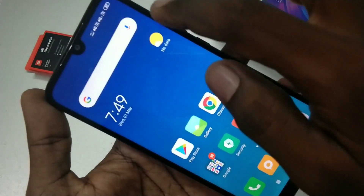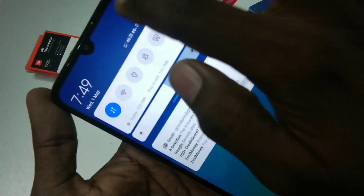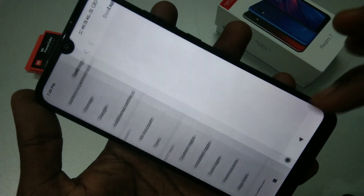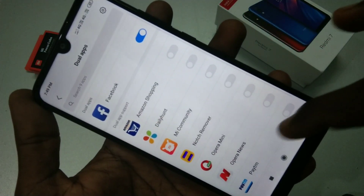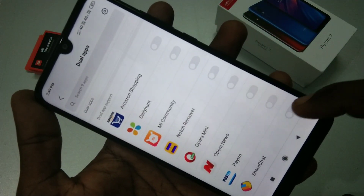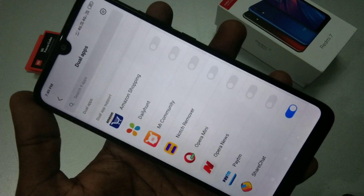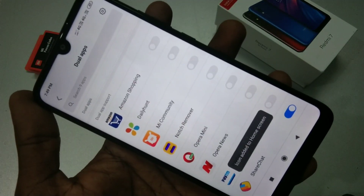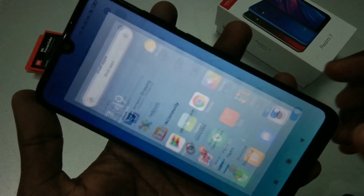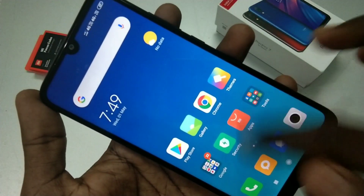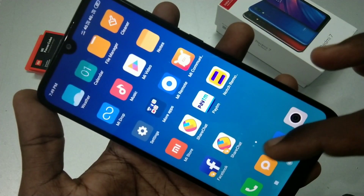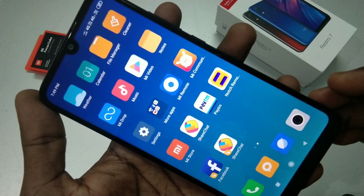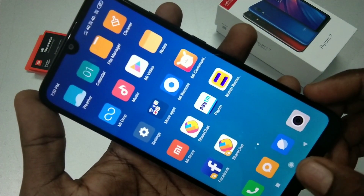If you want to have WhatsApp, you should first install WhatsApp. I don't have WhatsApp, so I tried it for ShareChat — yes, two apps are created for ShareChat.